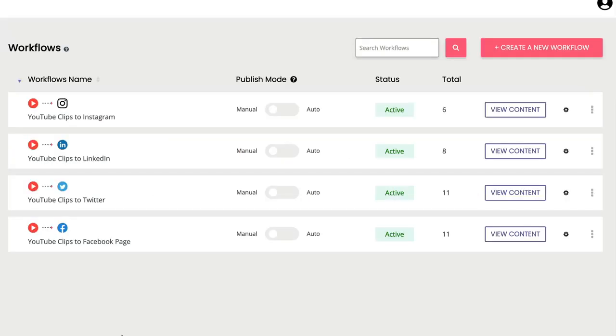In this example I have four workflows all starting from YouTube and I have them turning into clips and being sent to four different platforms: YouTube clips to Instagram, YouTube clips to LinkedIn, YouTube clips to Twitter, and YouTube clips to my Facebook page.